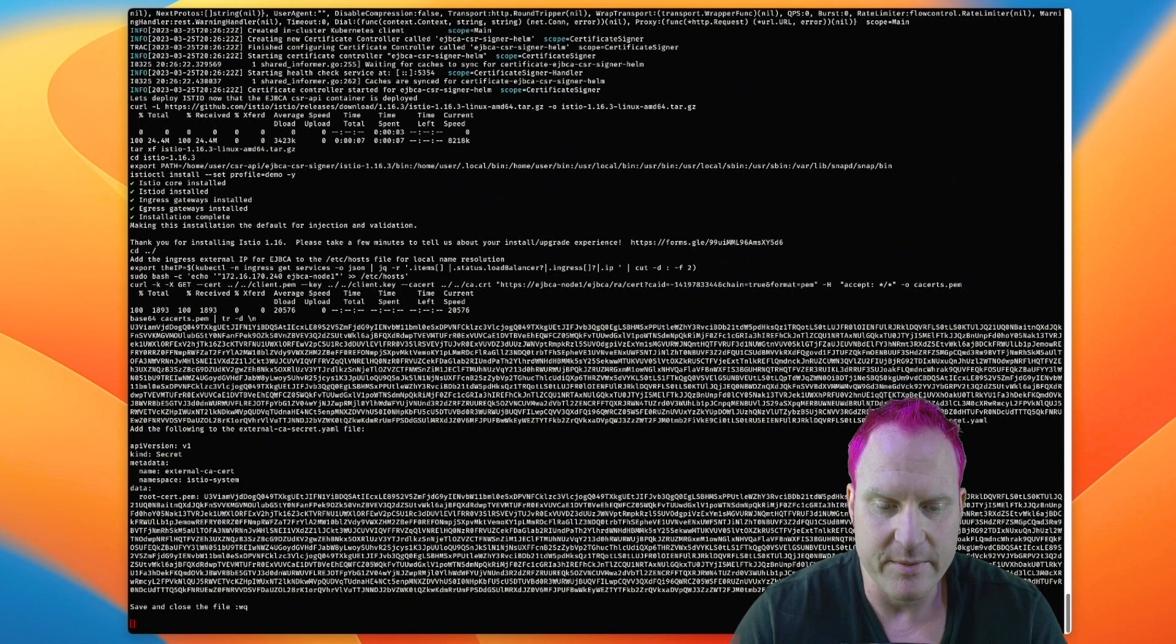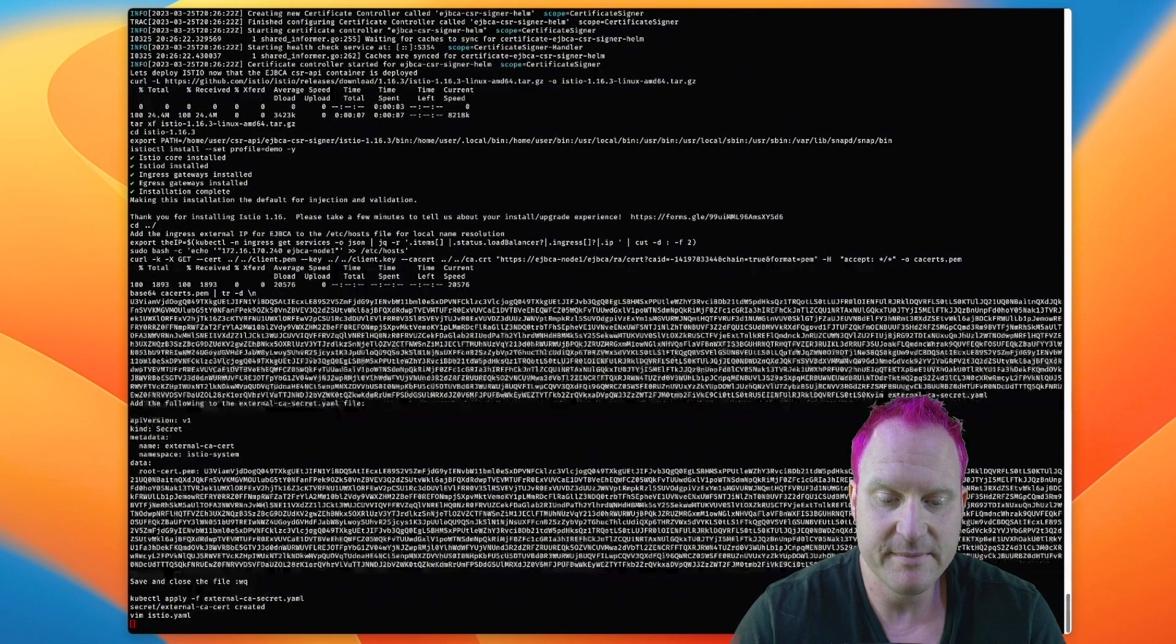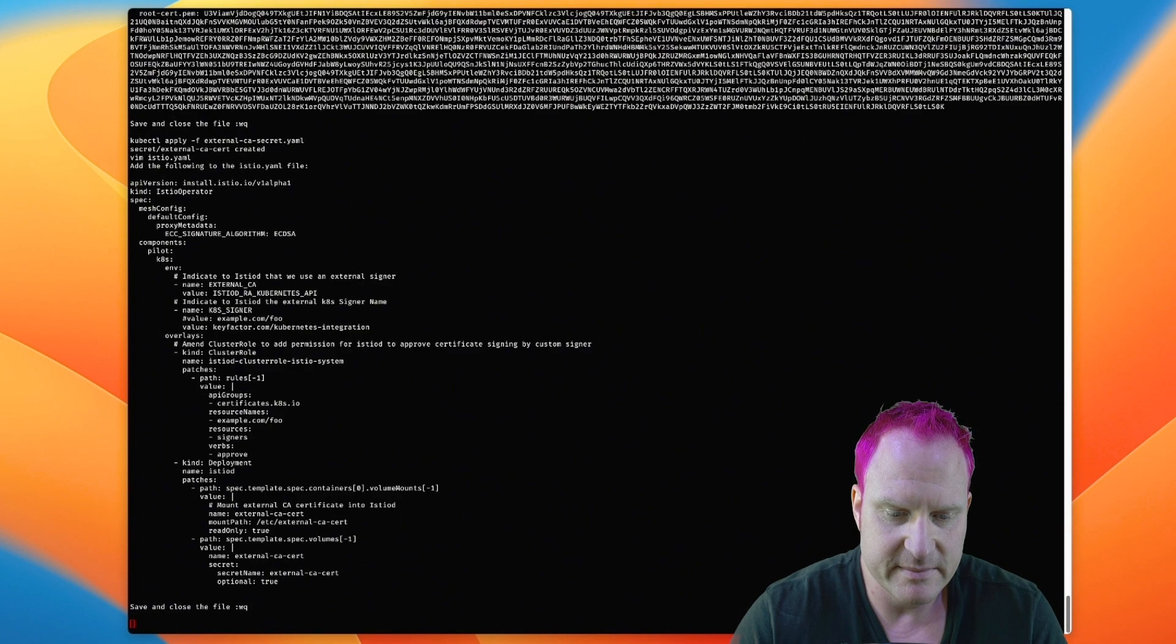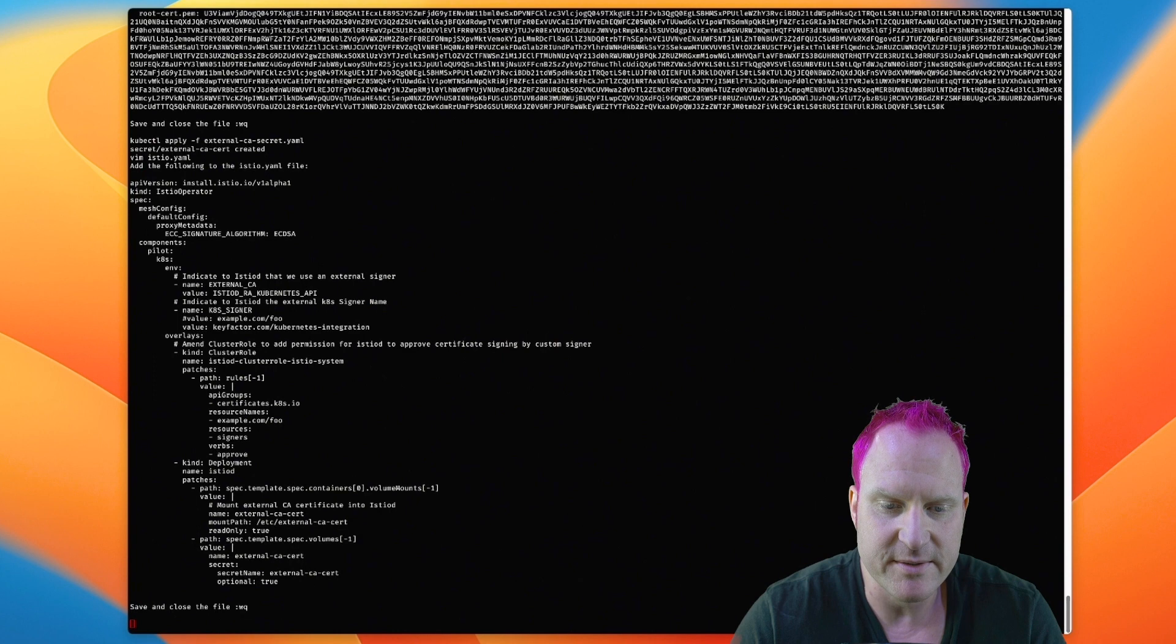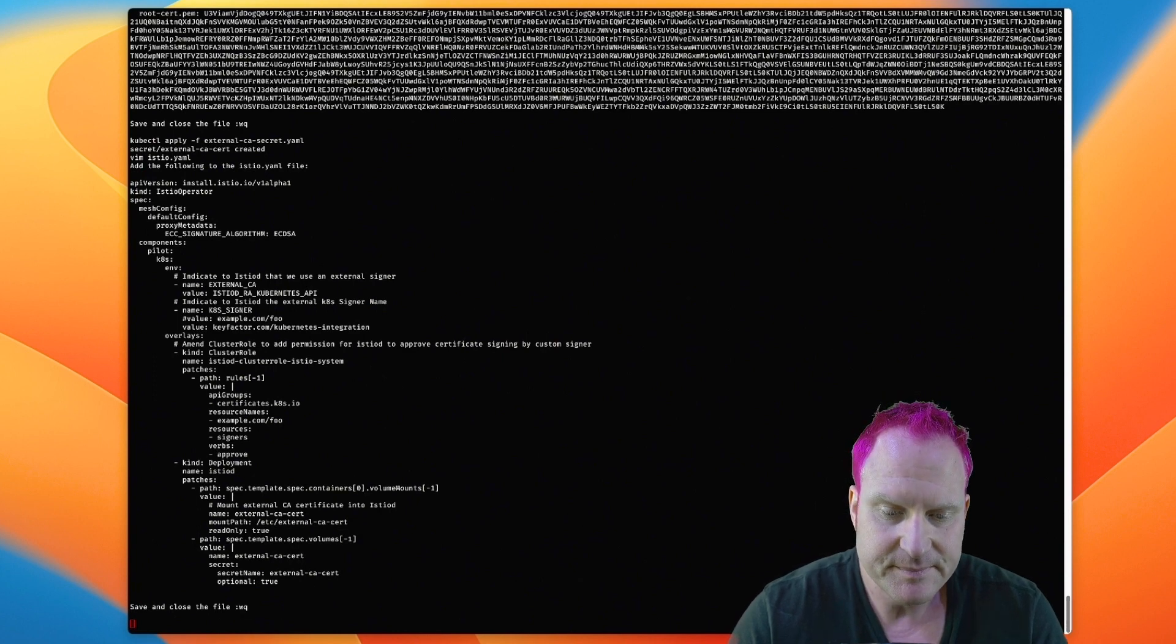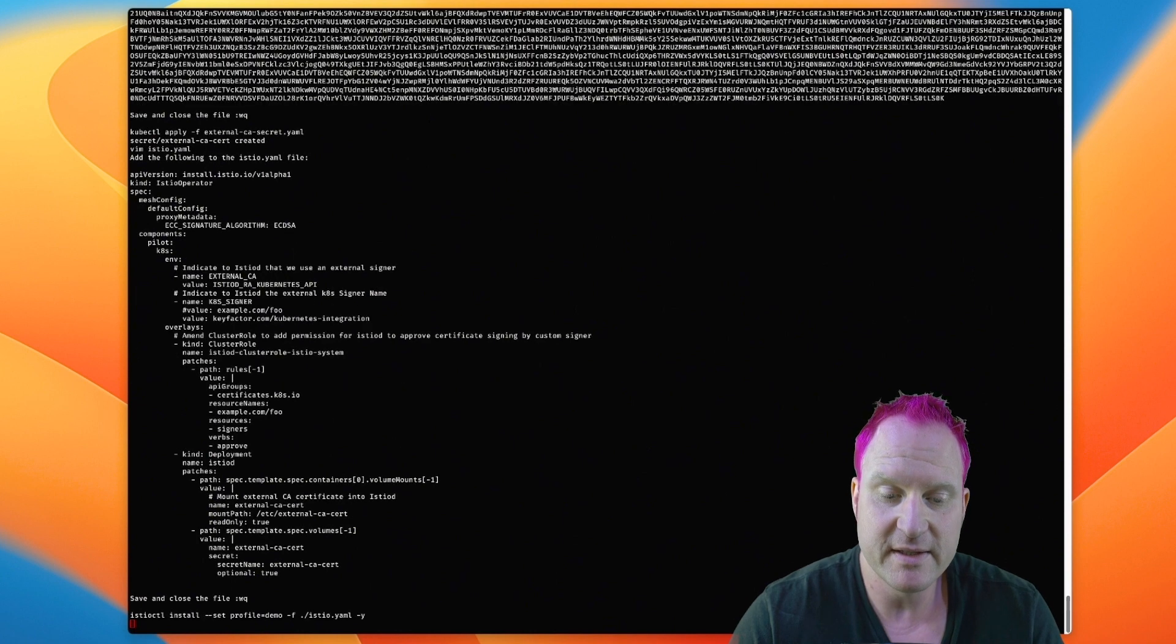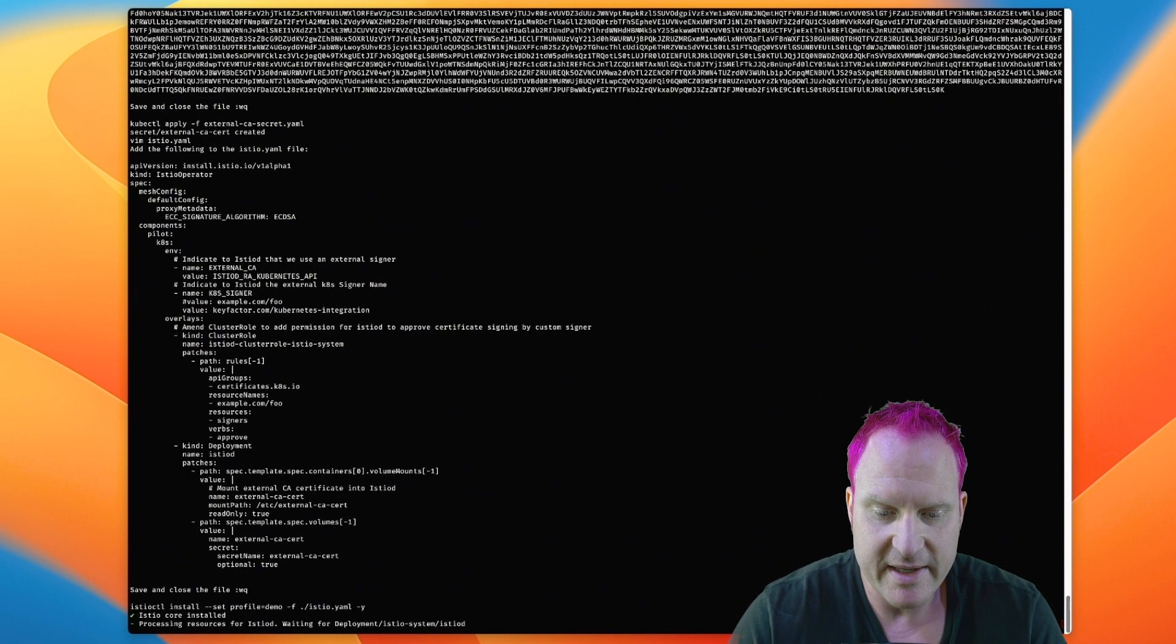And then we're going to save and close that file and then we're going to create and apply that. And then we're going to update our Istio deployment now so it uses elliptic curve keys but going with the defaults like this will get us running. So then we apply that.